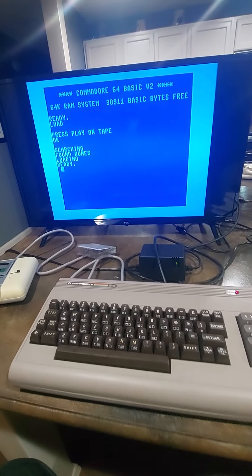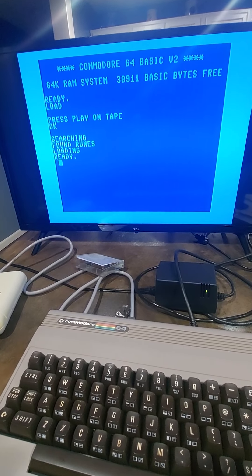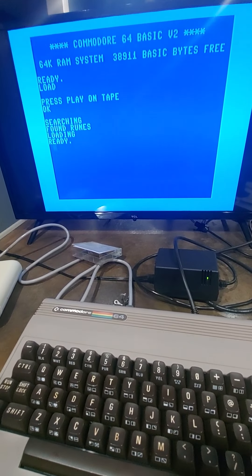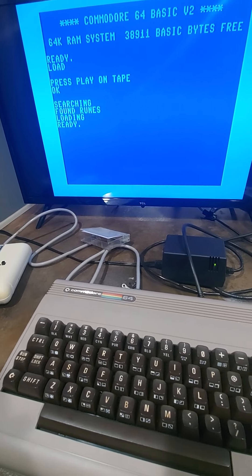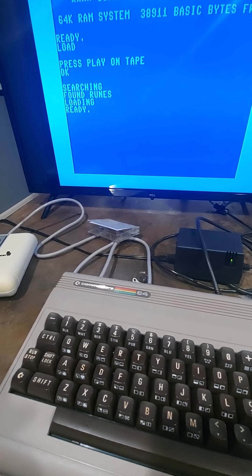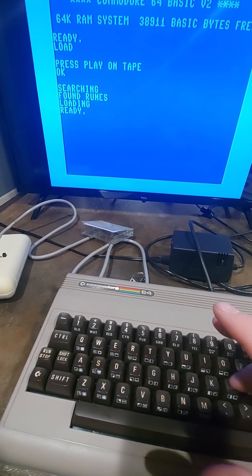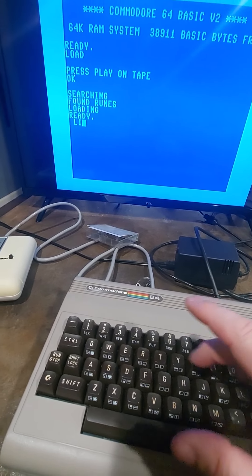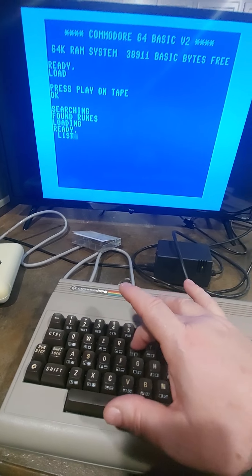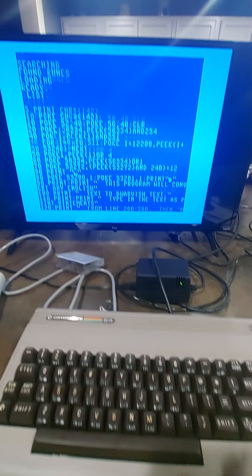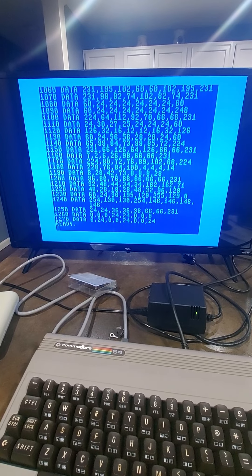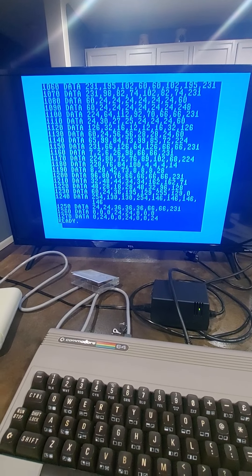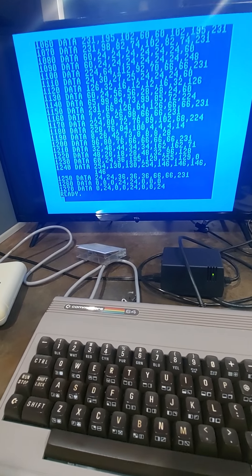And so what does the program Runes do? Well, it was probably one of the most sophisticated programs I wrote, although it wasn't very long here. Sometimes the most powerful programs are the shortest ones. Let's do a list. There's the listing. And as you can see, it's kind of short. But what it does is quite a bit.